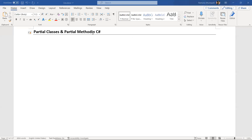Hey, hi all, welcome back to VRI Knowledge Center. In today's session we'll talk about partial classes and partial methods in C#. A partial class is a special feature of C#.